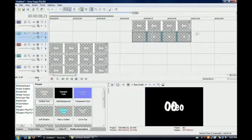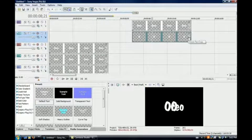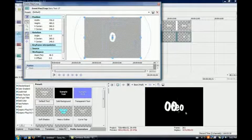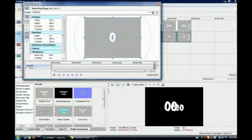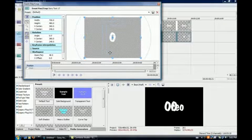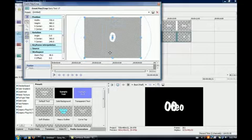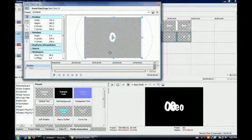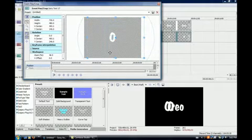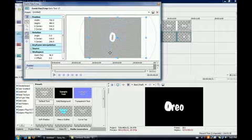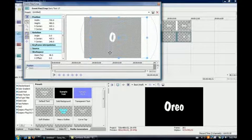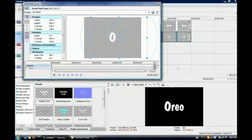Then I'm going to go to video event pan slash crop for this track. And I want to realign this O with that O of the word Oreo. So I'm just going to hold the control key and keep pressing right on my keyboard, the right arrow, until it meets up with the other O. So there we go.